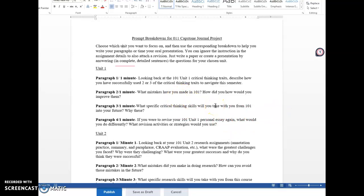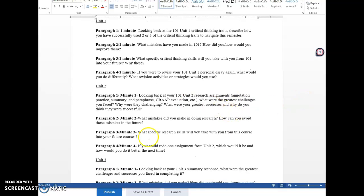So for example, if we chose unit one, you would look back at the 101 unit one critical thinking traits and describe how you've successfully used two or three of the critical thinking traits to navigate the semester. Then you would explain what mistakes you've made in 101. How did you or how would you improve them? What specific critical thinking skills would you take with you from 101 into your future? And why these? And then this fourth question is, if you were going to revise that 101 unit one personal essay, what would you do differently? What revision activities or strategies would you use? So those are the questions I'd want you to ask if you chose unit one.